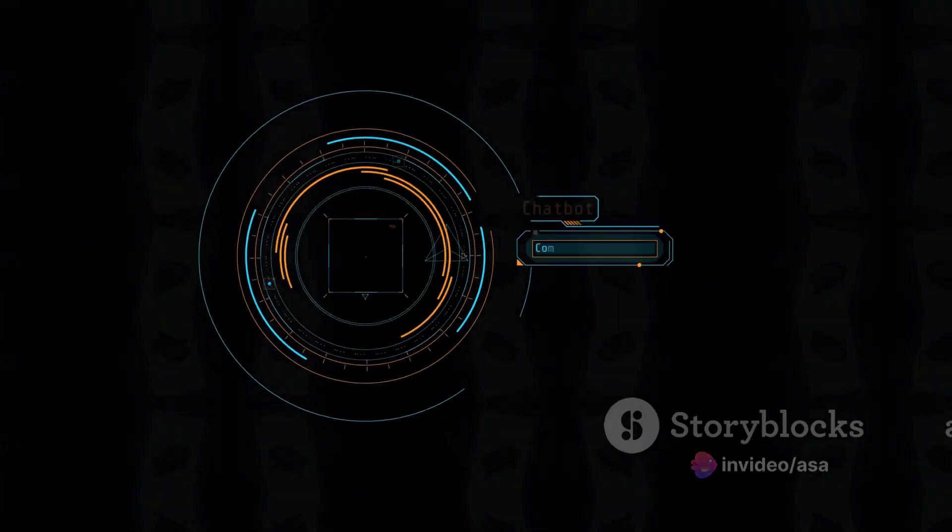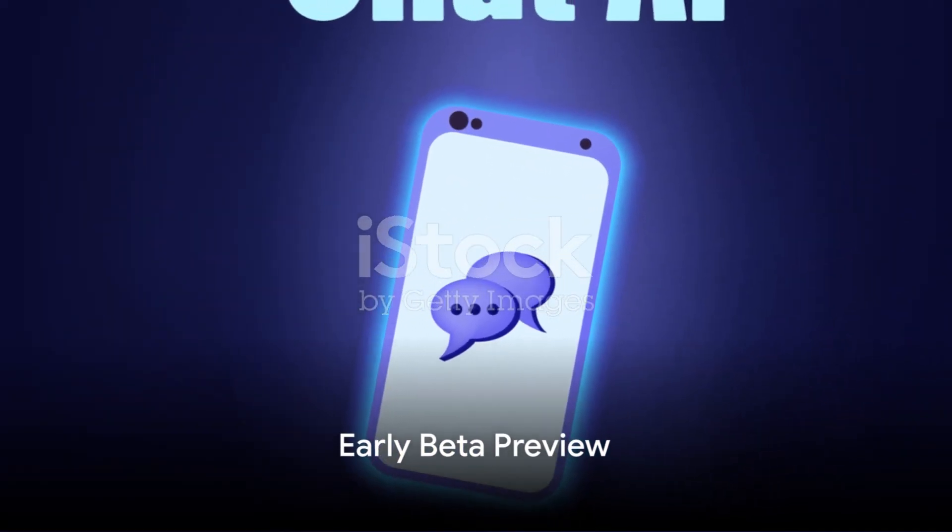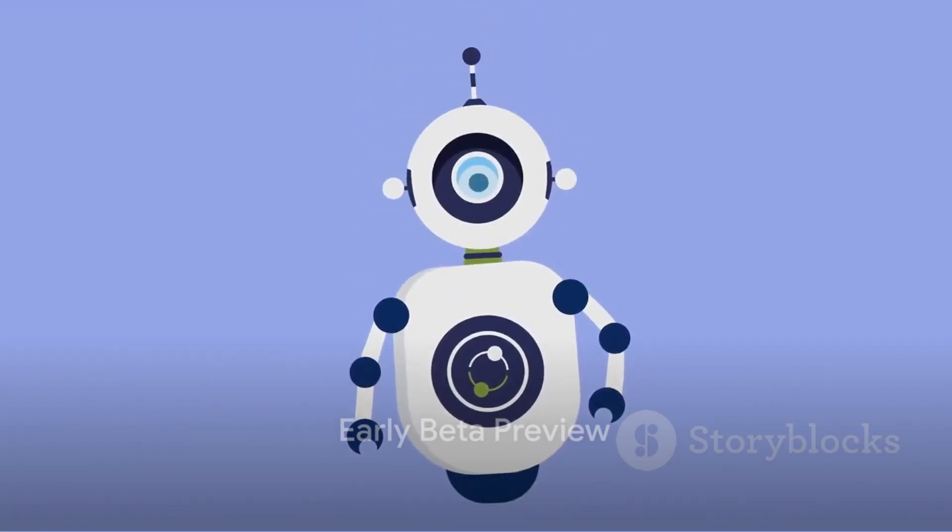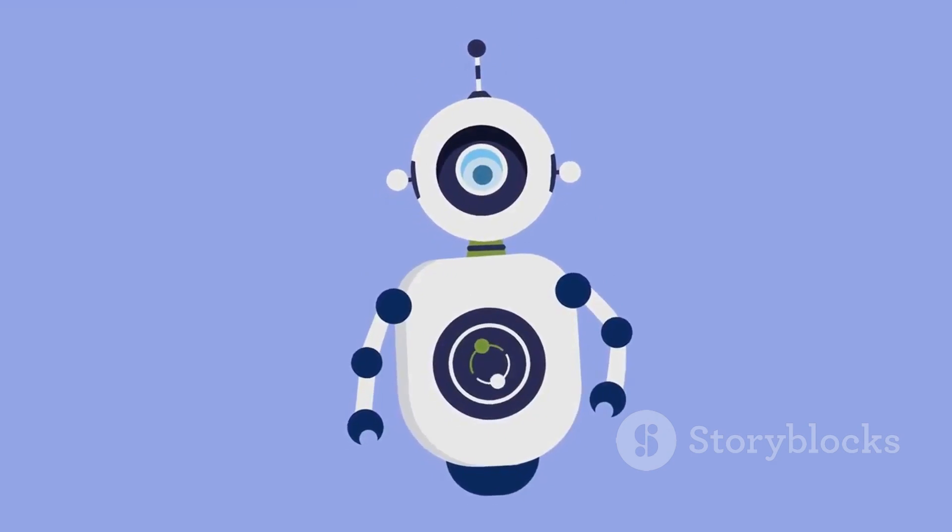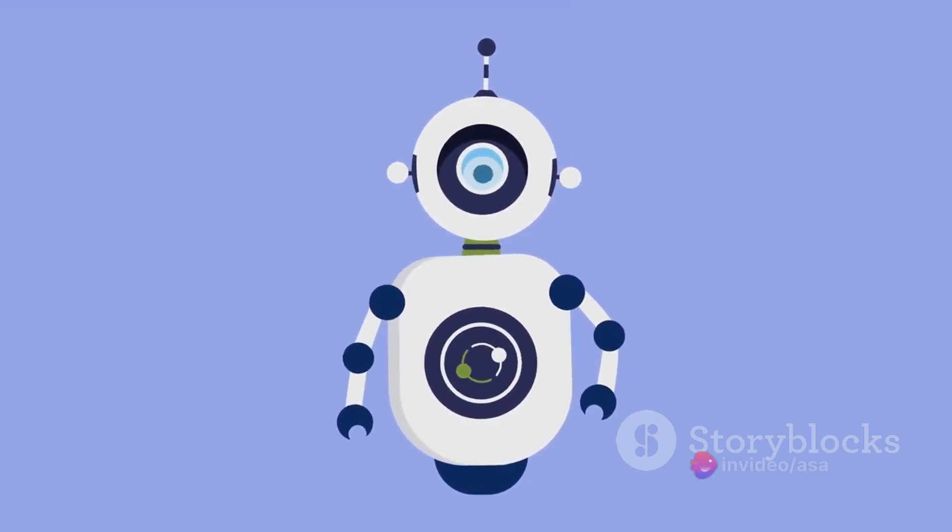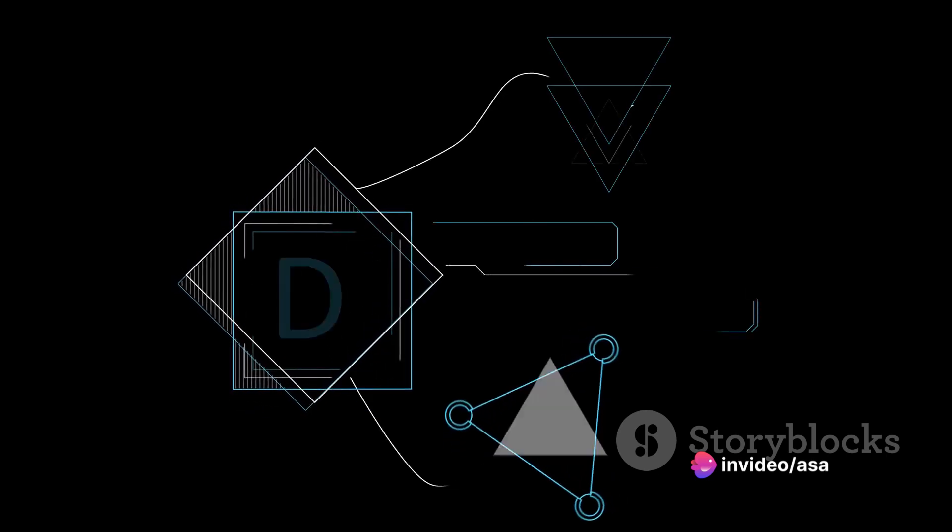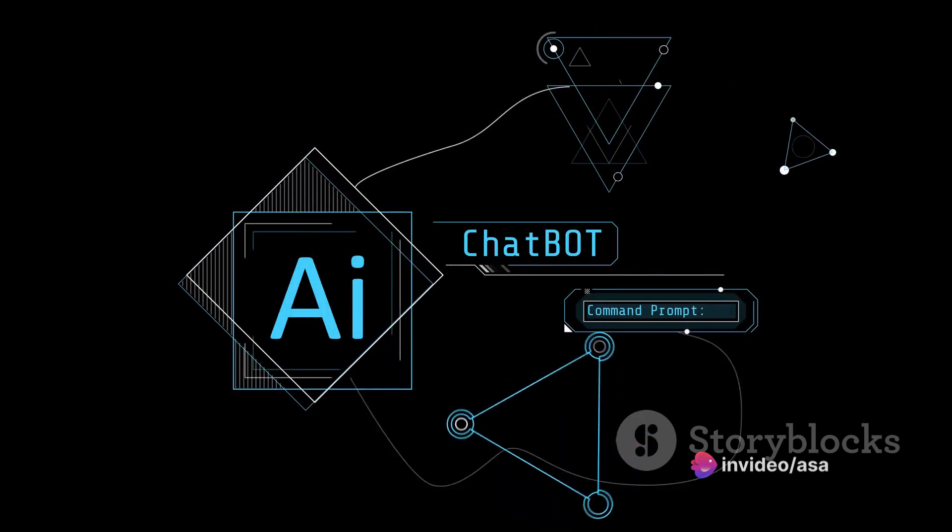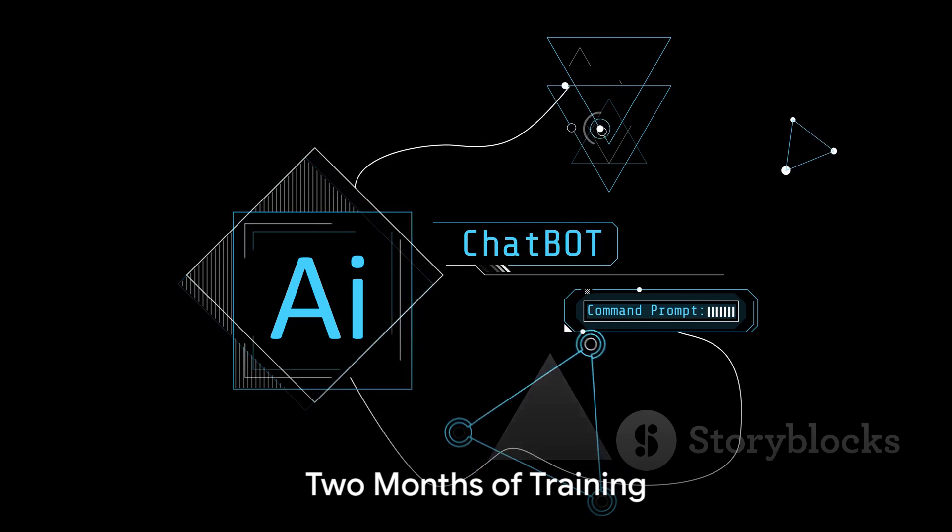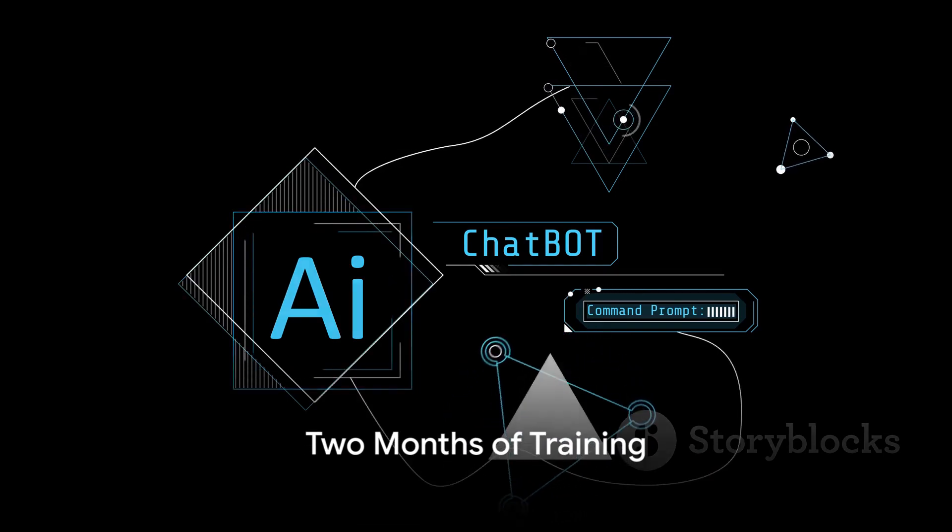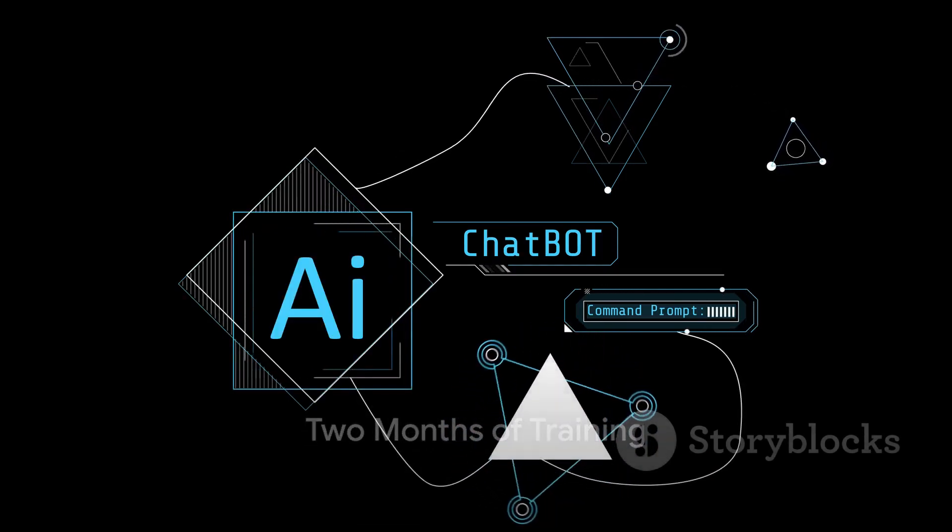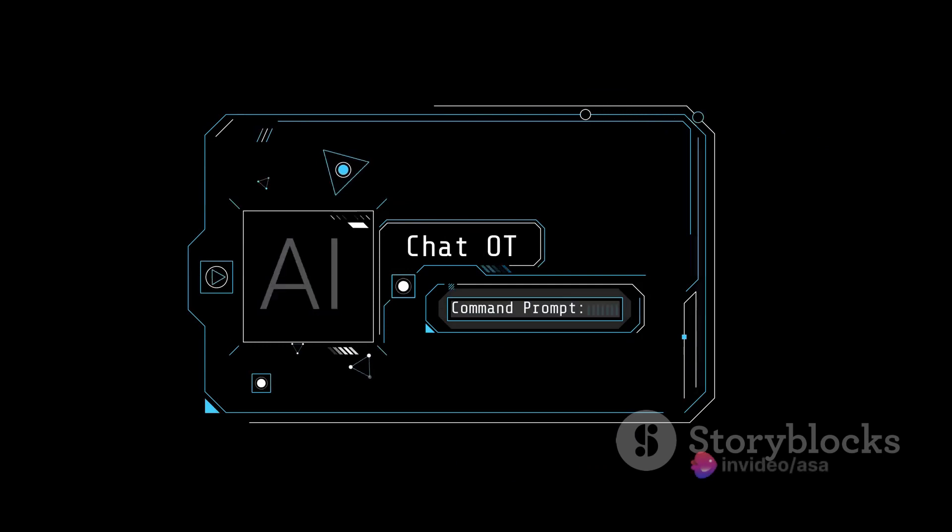This is not just another chatbot, this is Grok. In the crisp days of November 2023, xAI started previewing this chatbot based on large language models to a select group of users. As the curtains were drawn back on this early beta product, xAI made a bold statement. They said, this is the best we could do with two months of training, but they also promised rapid improvements with each passing week.